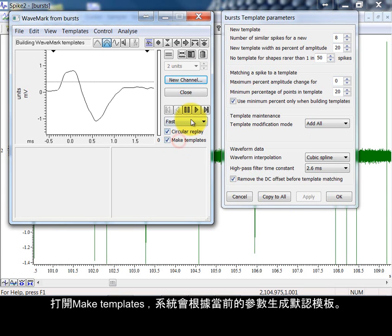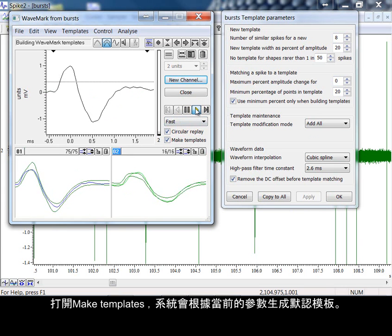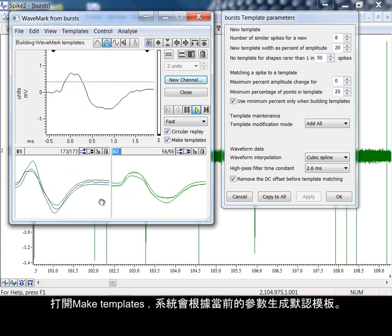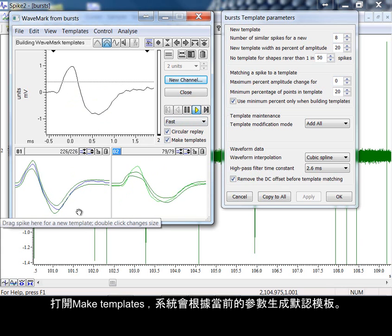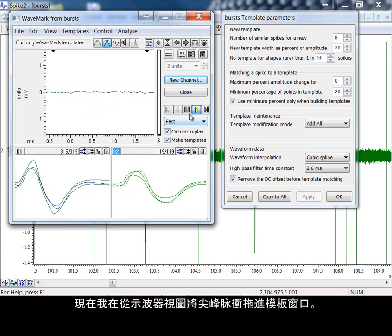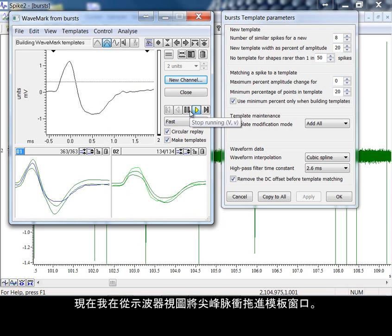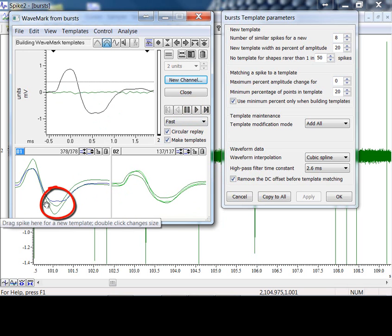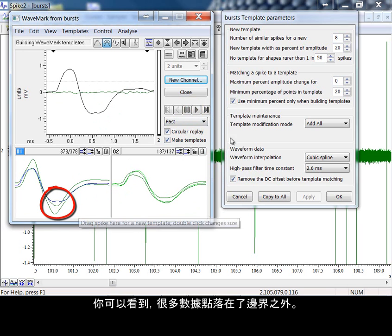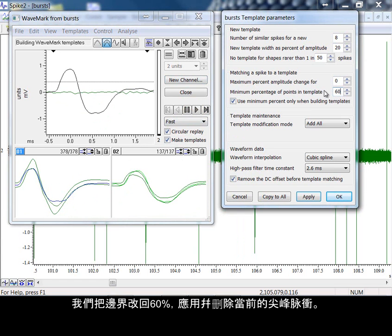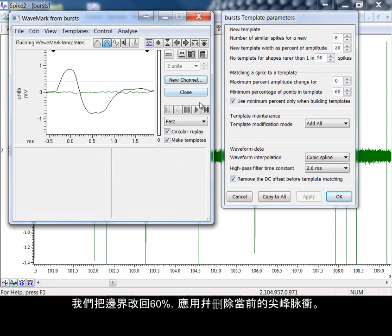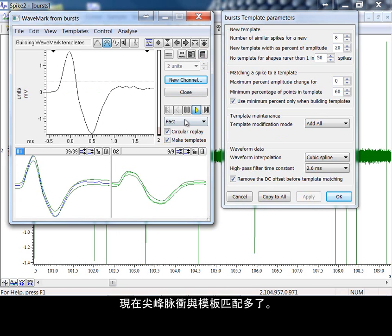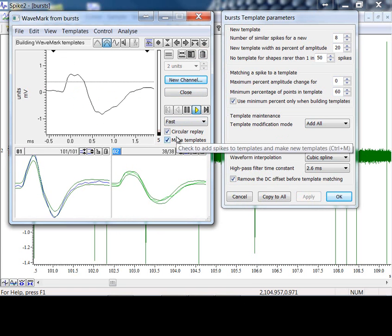With make templates switched on, the system can provide its own templates based on the current parameters. Up until now I have been dragging spikes from the oscilloscope view down to the template window. As you can see here, there are a number of data points that fall outside of the boundary. Let's change back to 60%, apply and delete our current spikes. We should now have a better fit to the templates.